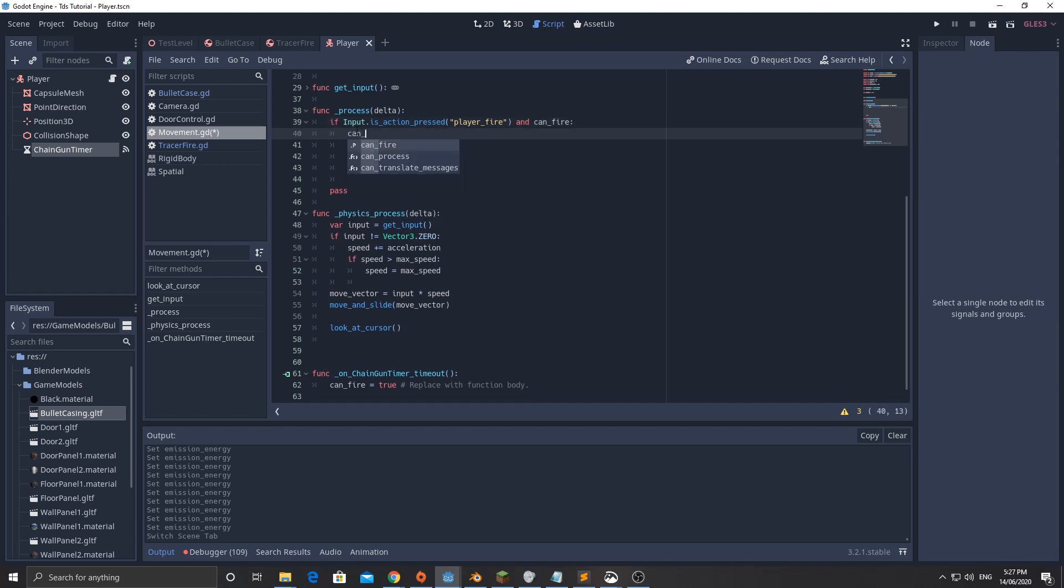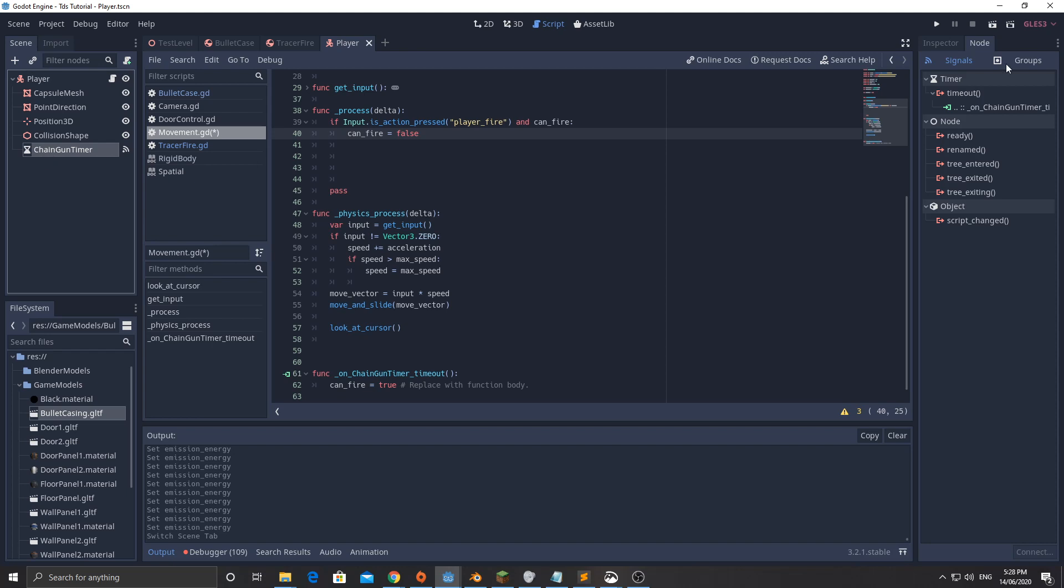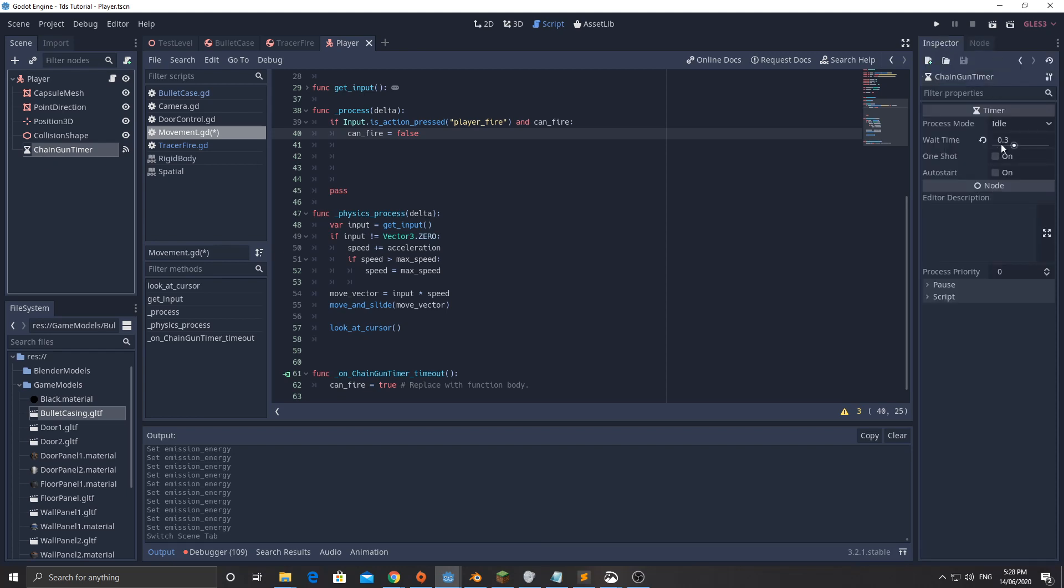I'm going to set can_fire equals false. Now the way that this logic is going to work here is the longer we hold down fire, the shorter the timer is going to get. So it's going to start off pretty slow. If you've ever played the really old Doom or Wolfenstein or Team Fortress 2, and you've played like the heavy in Team Fortress 2, you'll know that the chain gun takes a little bit of time to wind up and then it just starts firing really rapidly. So that's what we're going to try and emulate here. We're going to start off with it being quite slow and then it's going to get fast. If you click on chain gun timer and select inspector, I've set my wait time to 0.3.